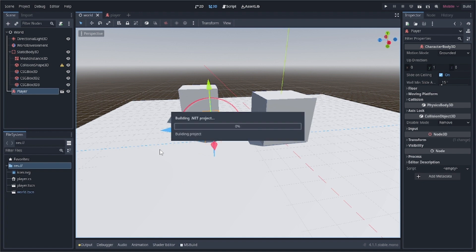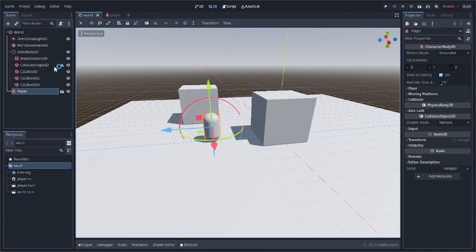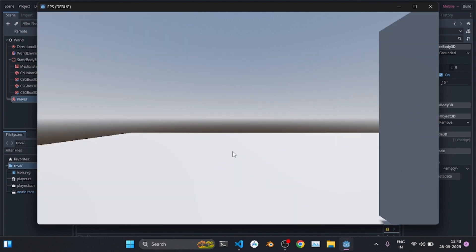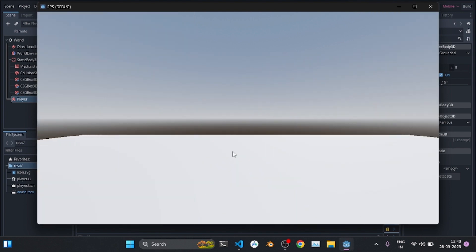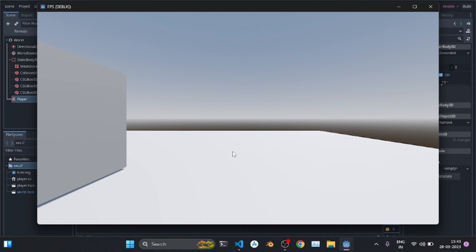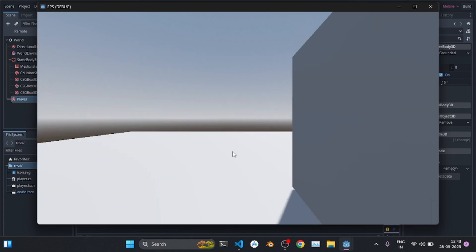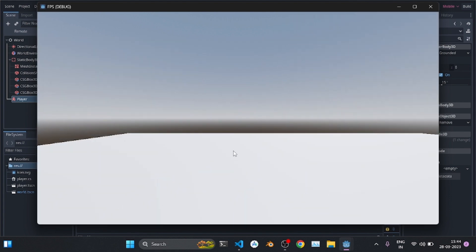Let's test it. Save all scenes and go to the world scene. Click run. Make sure to run the world scene as the current scene — if you run only the player scene you won't see anything because there's no ground. We can move the player with the arrow keys, but we want W/A/S/D and mouse motion as well.